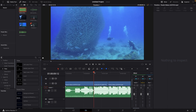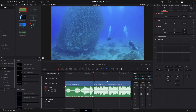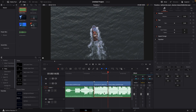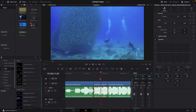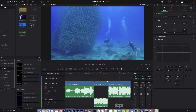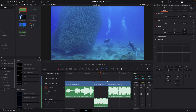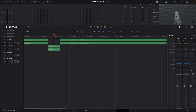All you gotta do is go to the start of your underwater scene and cut the audio there. Then go to the end of your underwater scene and cut the audio there. And now the audio that is right below your underwater scene, just drag this to audio track number 2, 3, or 4, whatever it is for you. Then what you wanna do is go to the Fairlight page.